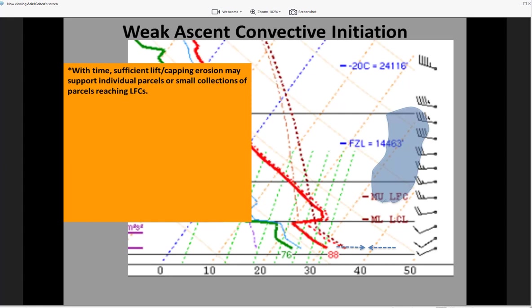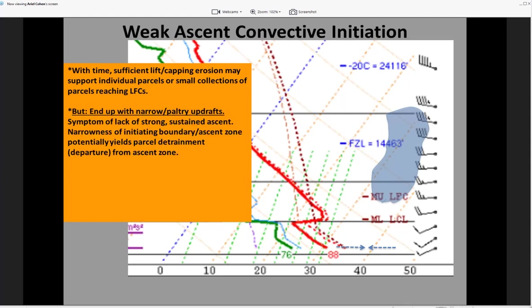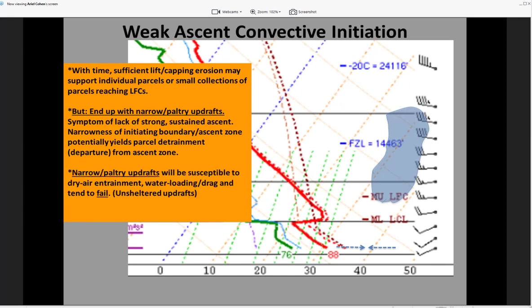Eventually, parcels could get to their LFCs with enough erosion of the capping, but given the very weak magnitude of the ascent — potentially relatively shallow — only small collections of parcels in this weak forcing for ascent regime will reach the LFCs. That tends to support only narrow, poultry updrafts, a symptom of the lack of robust ascent. Furthermore, the narrowness of the convergence zone could train parcels away from that upward motion circulation, and many parcels will effectively escape that narrow zone of ascent, resulting in failed convection attempts.